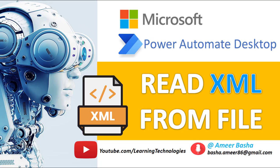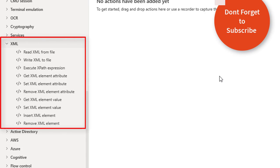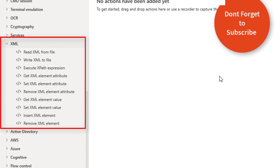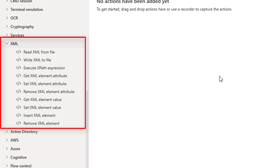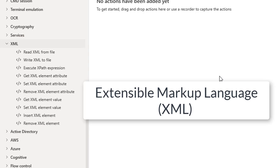Hello techies, welcome back to Power Automate Desktop tutorials. In this tutorial we will learn how to work with XML actions as part of Power Automate Desktop. XML stands for Extensible Markup Language, which is used to describe data. The main purpose of XML is for structuring data — XML makes it easy for a computer to generate data, read data, and ensure that the data structure is unambiguous.